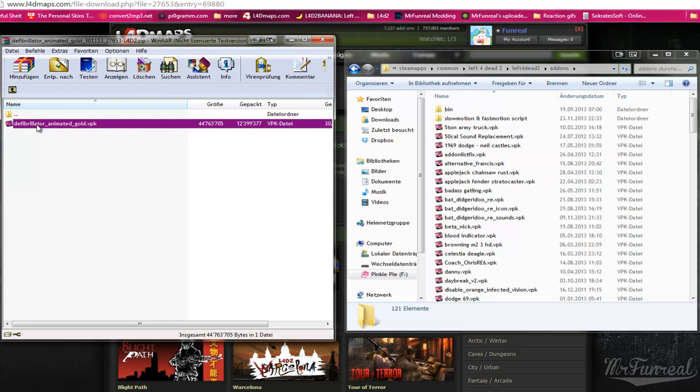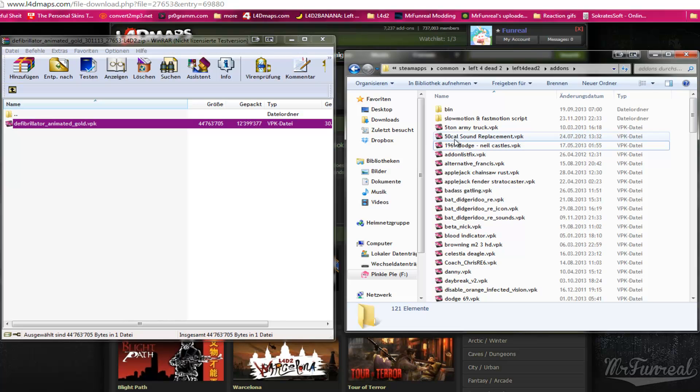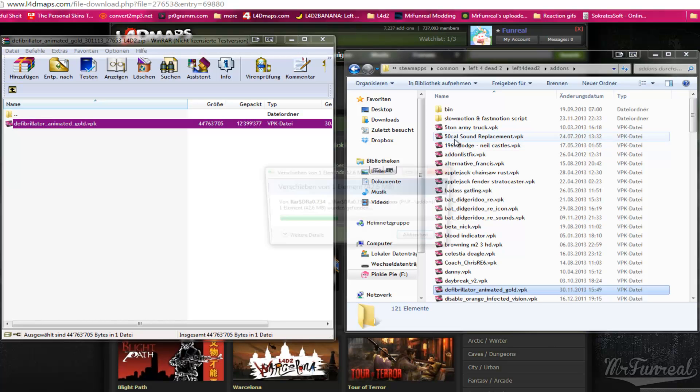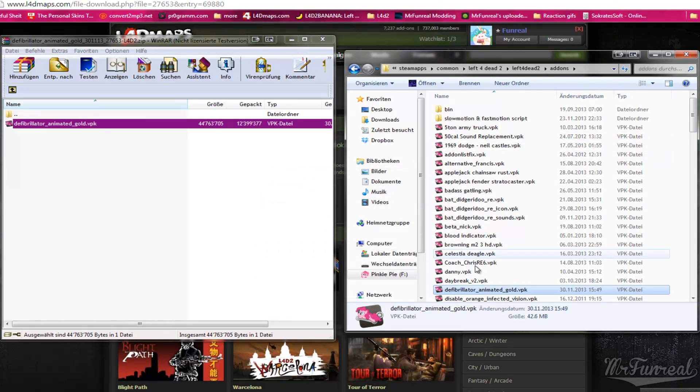You take the file, put it into your add-ons folder, and wait until it's installed.